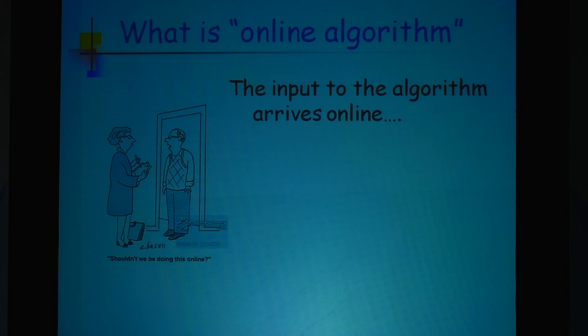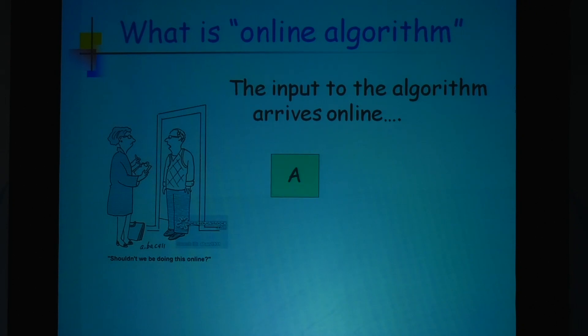The input that you are going to see arrives over time. This is in contrast to what is called offline, where the entire data is given to you upfront and you can do whatever you want with it. Here, the data arrives over time — that is what the word online means.